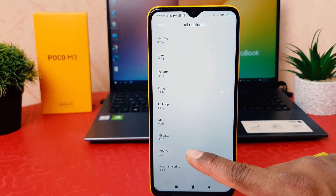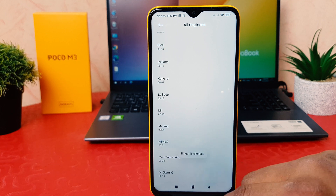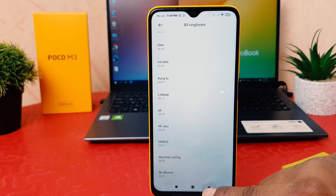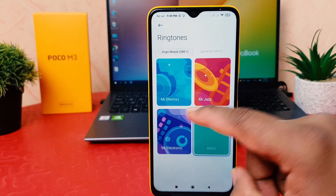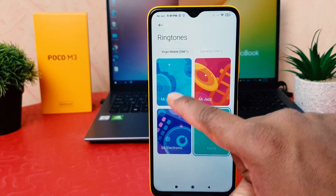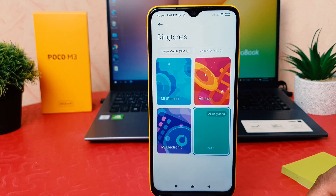You're going to see all the ringtones available in your phone and you can choose any of them. Also, one thing to note: this is the SIM 1 ringtone, so now I have changed the SIM 1 ringtone.